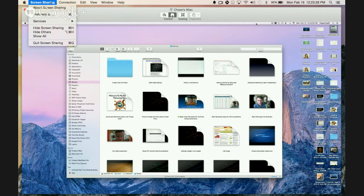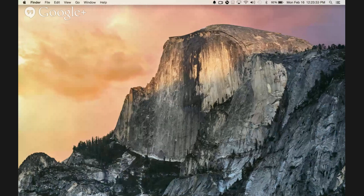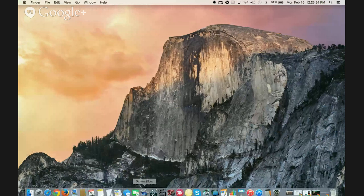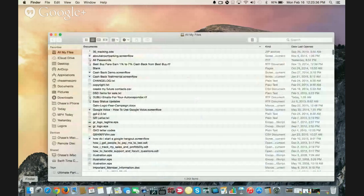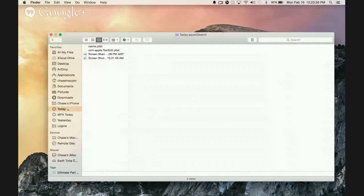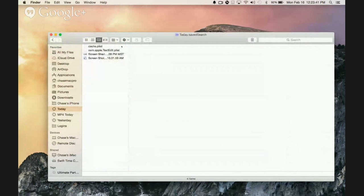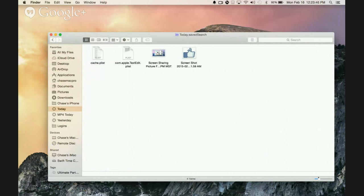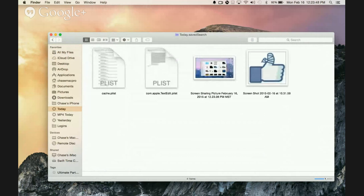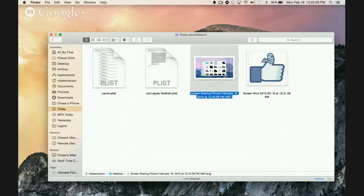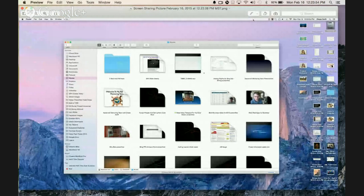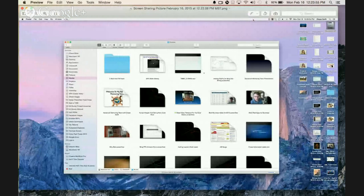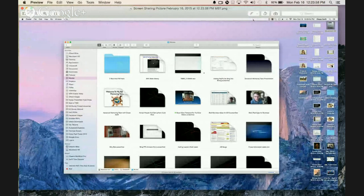Now when you're done, you can just go under Screen Sharing down to Quit and then you'll just go back to normal. If I bring up my Finder, I will find that file under Today listing and I can see all my files. As you can see, I have a screenshot. I'm not sharing anymore, but there's a screenshot. I could double-click that and there is the screenshot of the other computer when I was screen sharing it. That's a pretty handy feature.